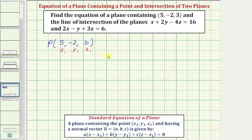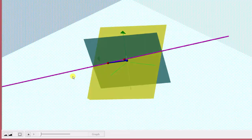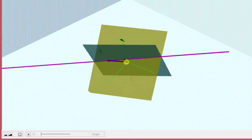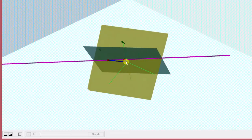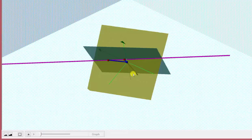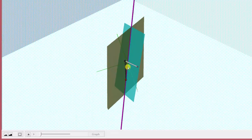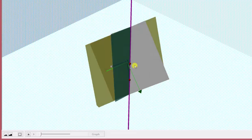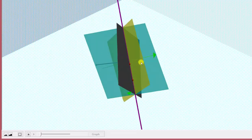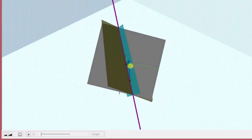To better understand this, let's look at this graphically. Here we see the graph of the given two planes, and I've also graphed the line of intersection. This blue point is the given point in the plane we're trying to find. We'll find two points on the line of intersection and use them to form two vectors — shown here as the two blue vectors — in the desired plane. The cross product of those two vectors gives the normal vector, shown as the gray vector, which is normal to the gray plane we're solving for.